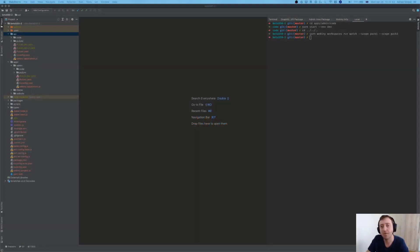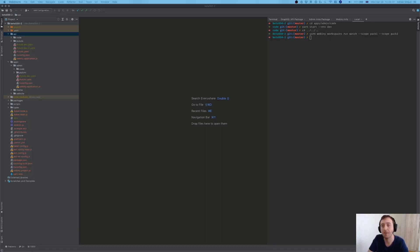Hi everybody and thanks for joining this short video in which we are going to cover the new Webiny watch command, which we are introducing as part of the Webiny 5.5.0 release. This video is going to be divided in two sections: in the first section we're going to talk about the watch command's main features and the issues it's trying to resolve, and in the second part we're going to give you a quick demo.